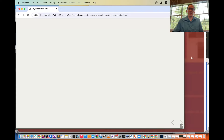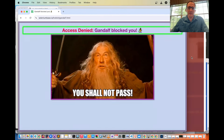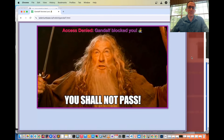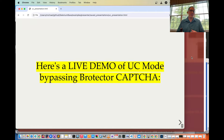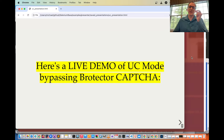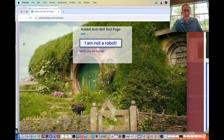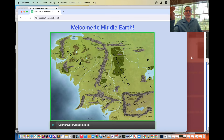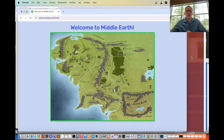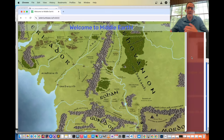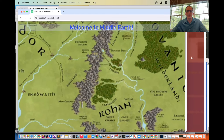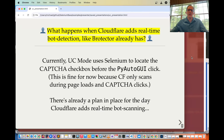Here's a live demo of the Brotector CAPTCHA. Access denied — Gandalf blocked you because you went to seleniumbase.io/hobbit-login. If you're using UC mode correctly, you can bypass the Brotector CAPTCHA. Here's a demo of that: the Hobbit anti-bot test page verifies you, and if you've gotten through, you'll see 'Welcome to Middle-Earth where SeleniumBase wasn't detected,' with a fun animation zooming in on Middle-Earth.